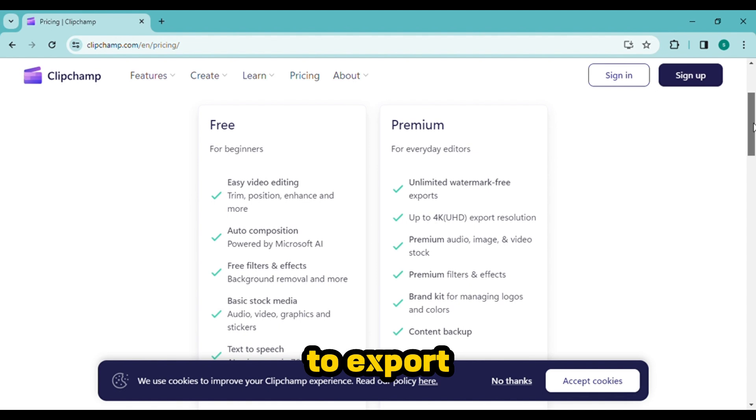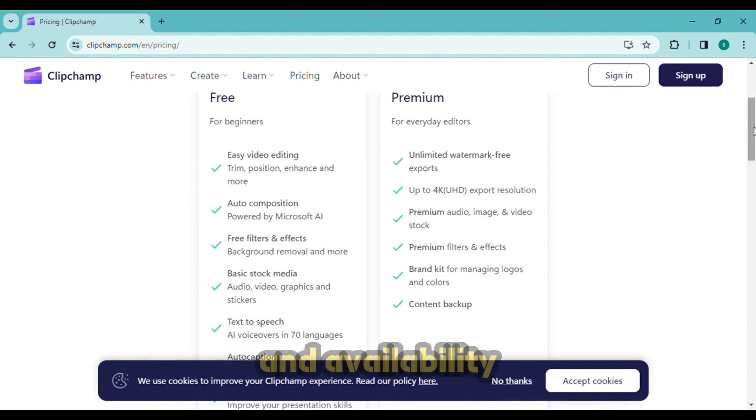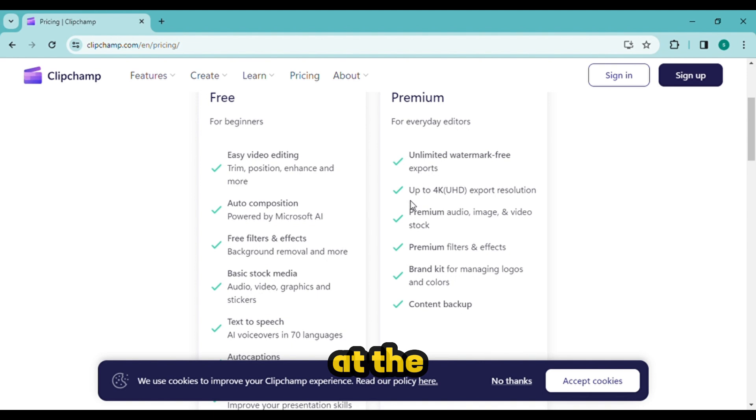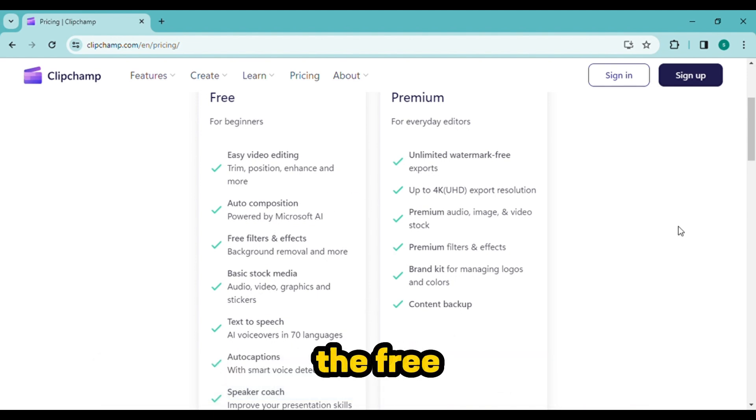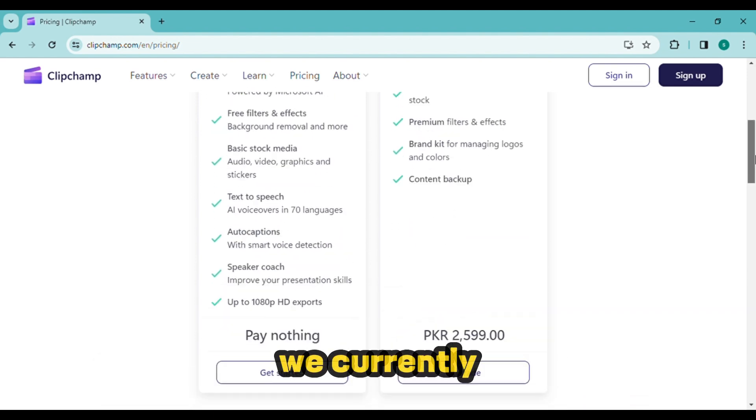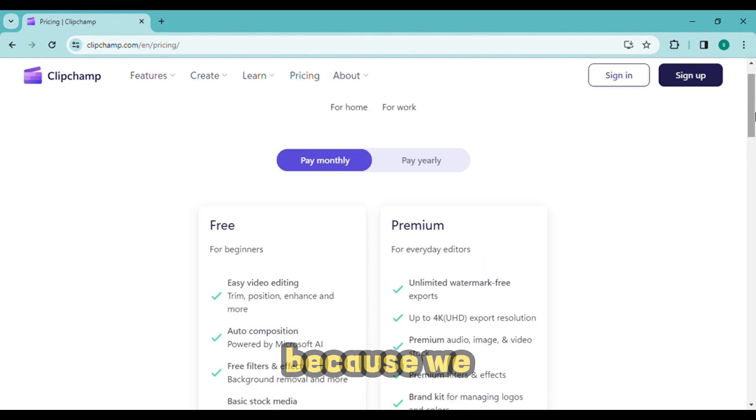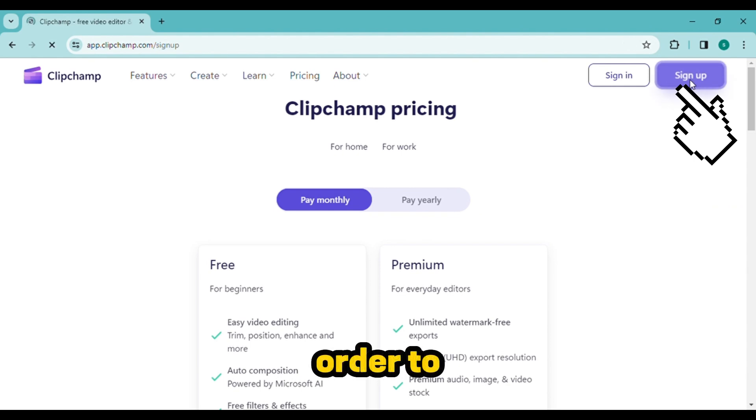The ability to export the video in 4K and availability of premium stock media and effects are the main distinctions between the free and paid versions. We currently don't need a premium version because we are only producing audio.